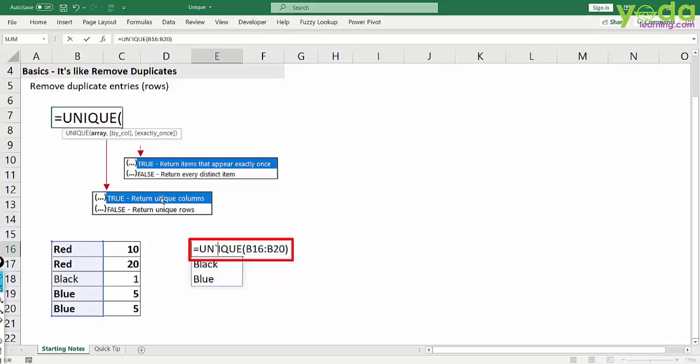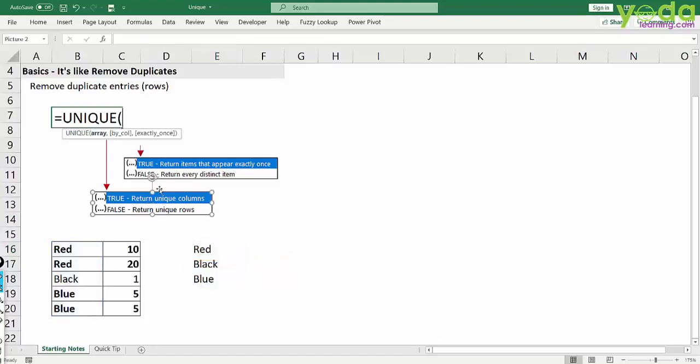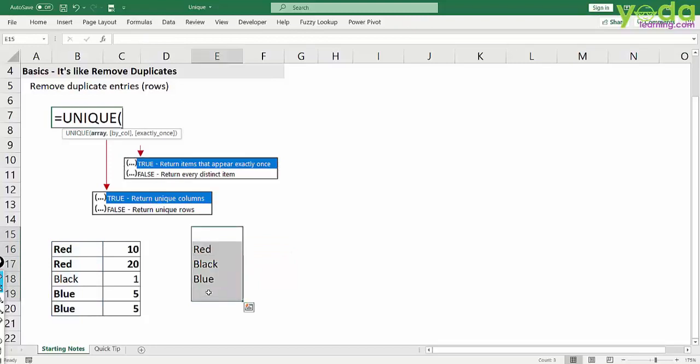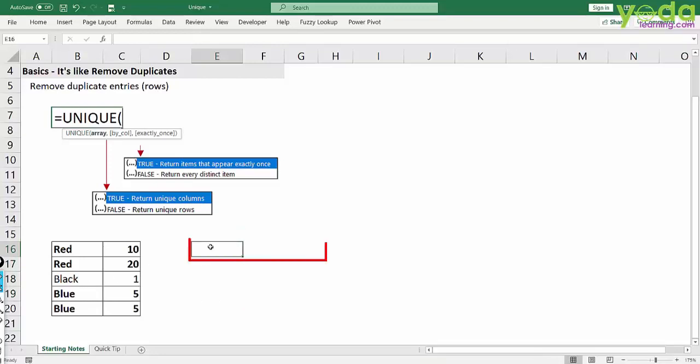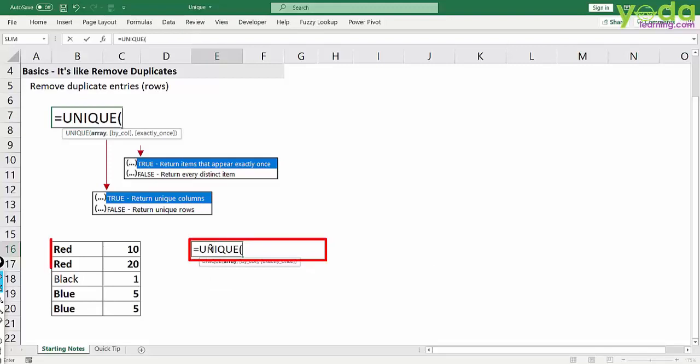Now I will talk about the other two parameters which are part of unique function. Suppose you want only those values which are appearing only once. So I write unique function. I choose this entire array.